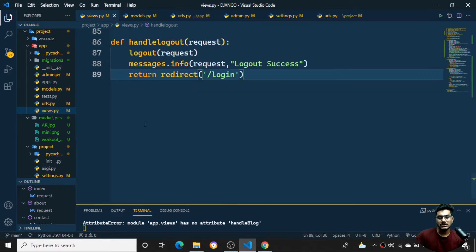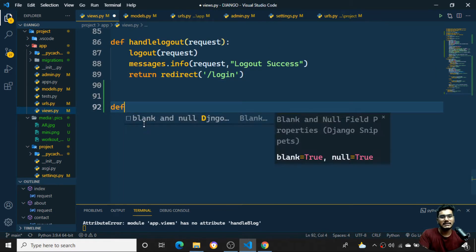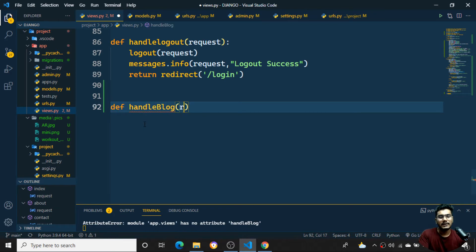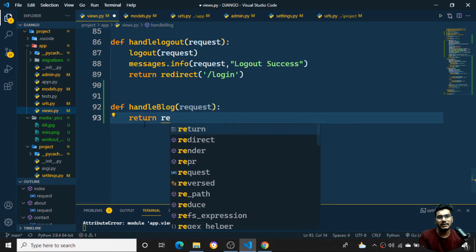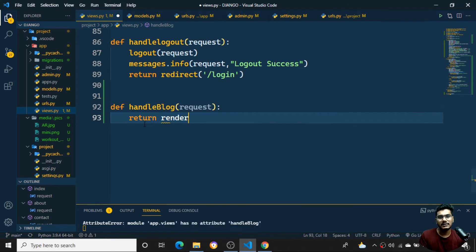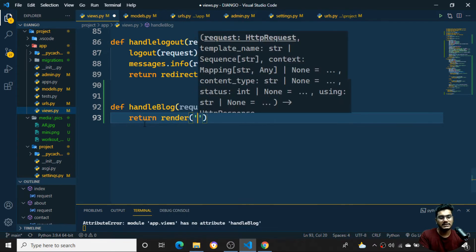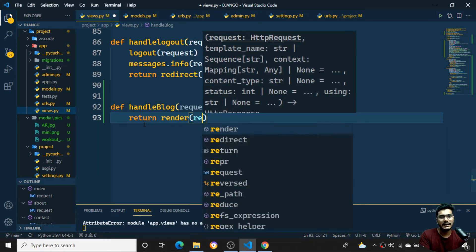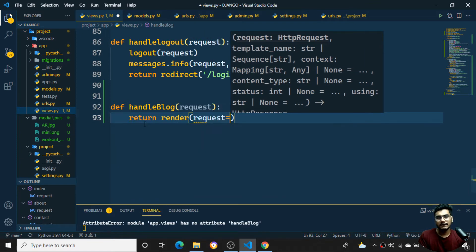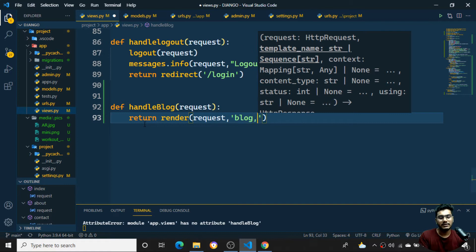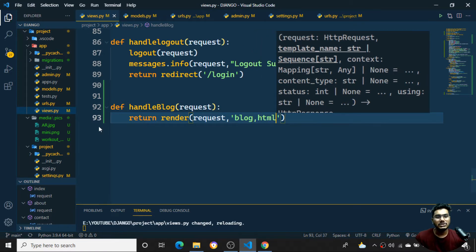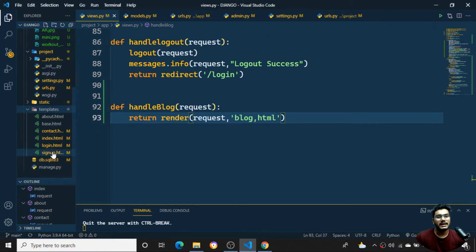I'll create a function called 'handle_block' which takes a request and returns a render. It will take the request as the first argument and 'blog.html' as the second argument. I'll then create the blog.html file inside my templates folder.